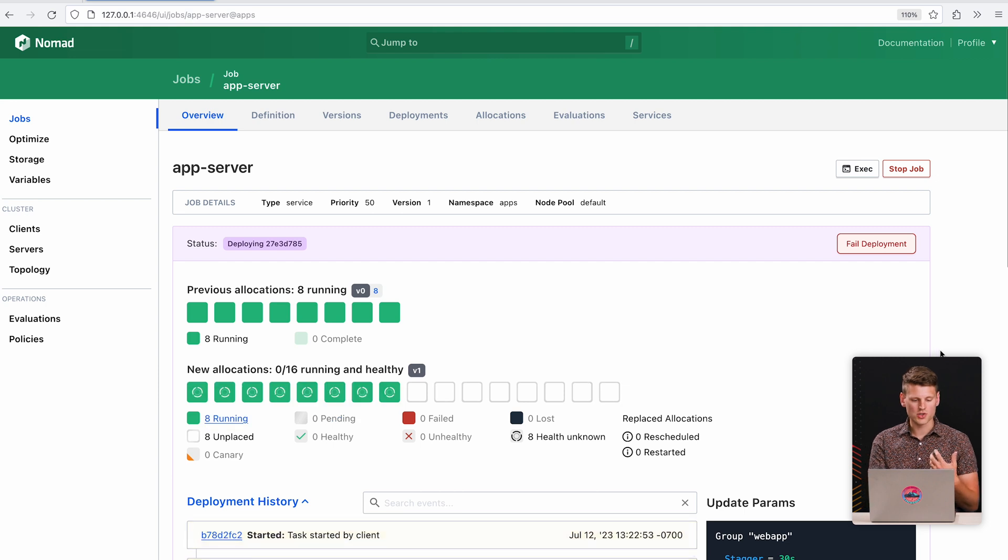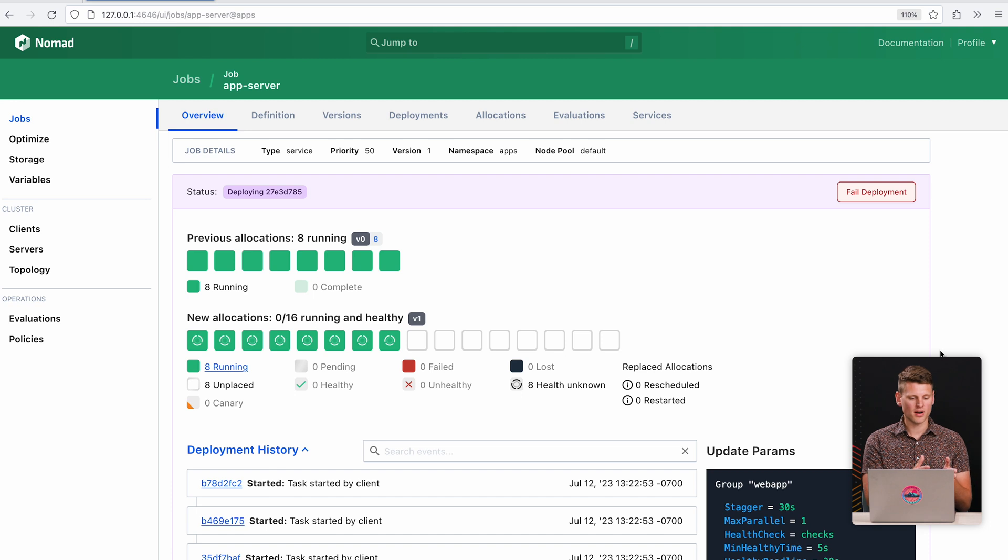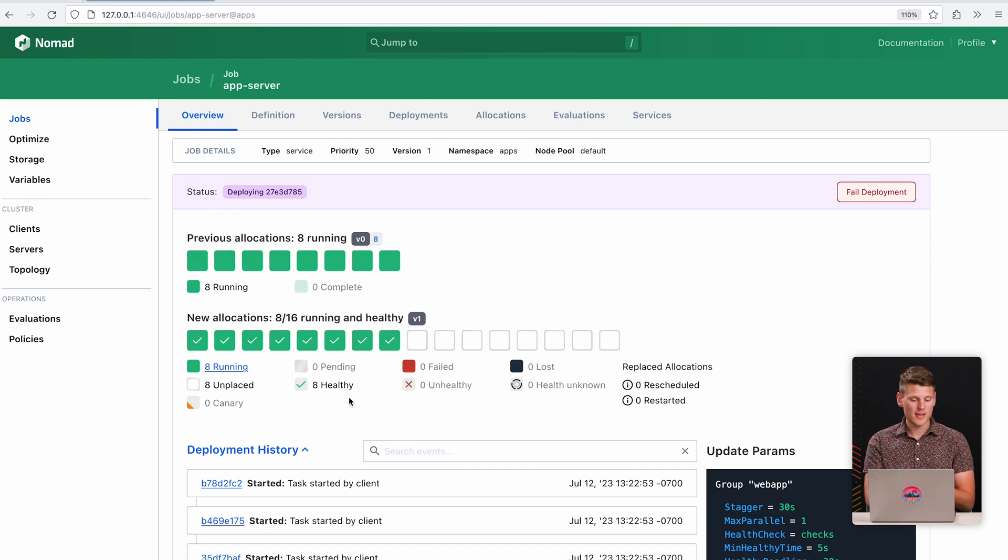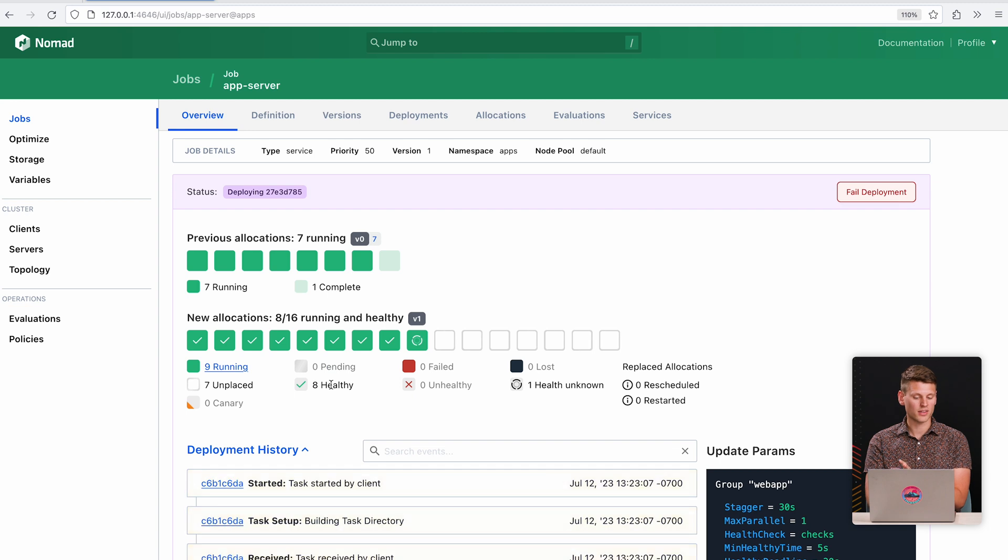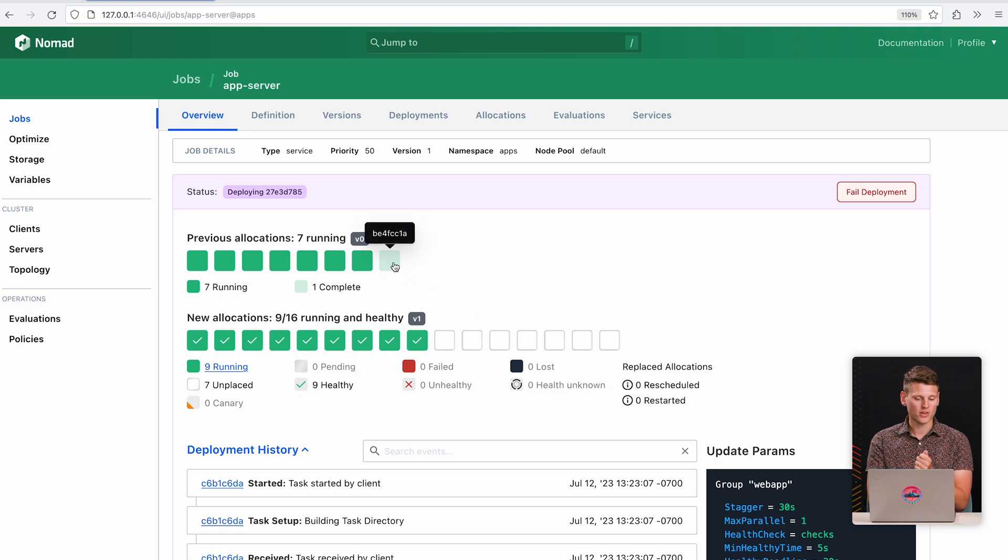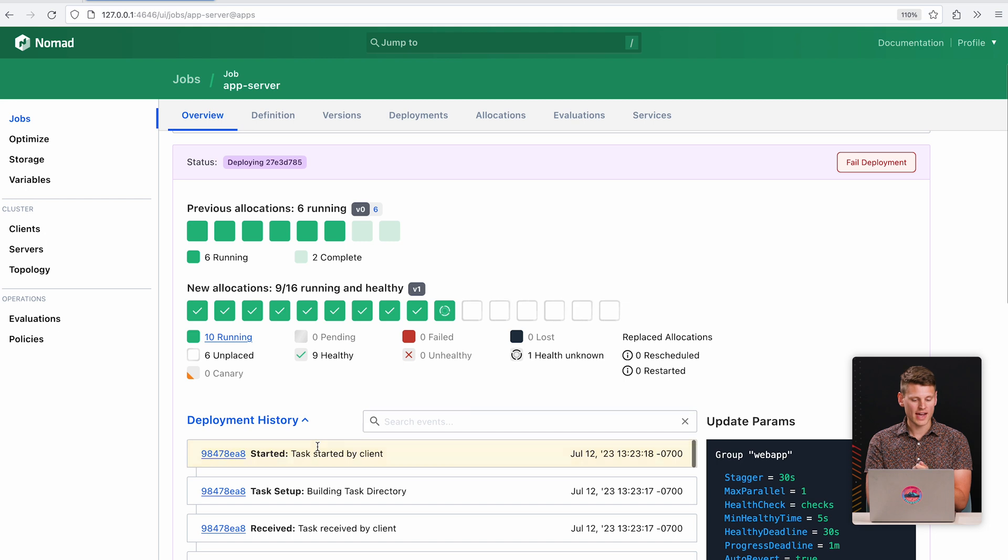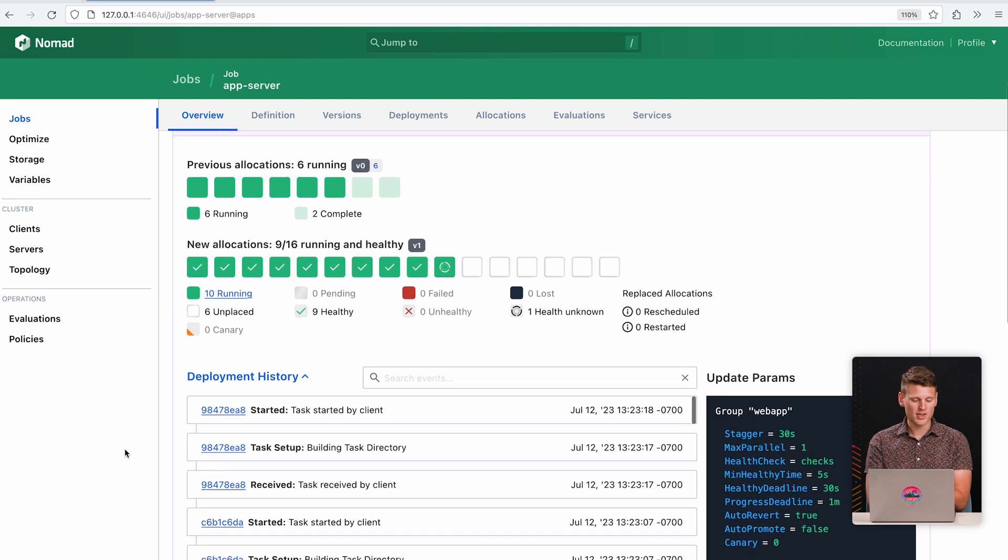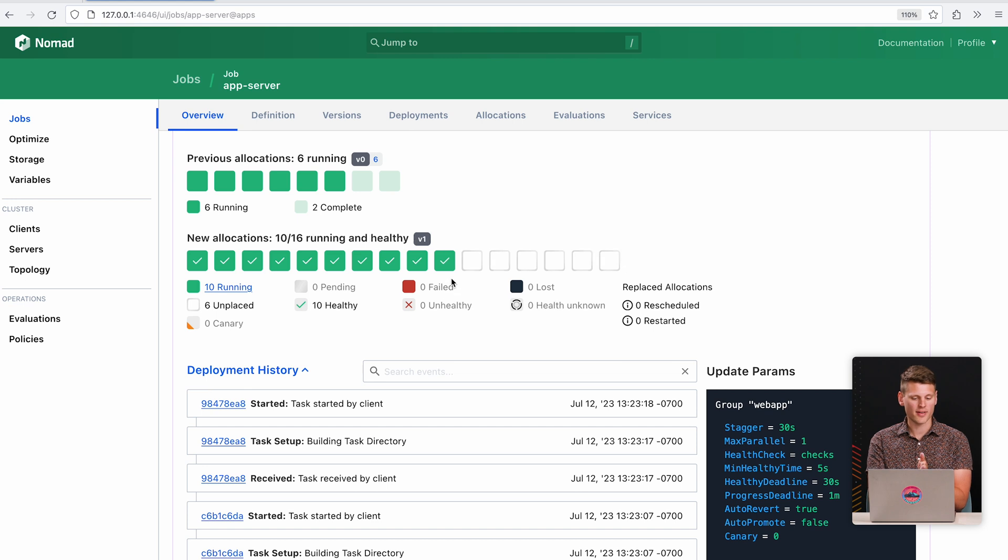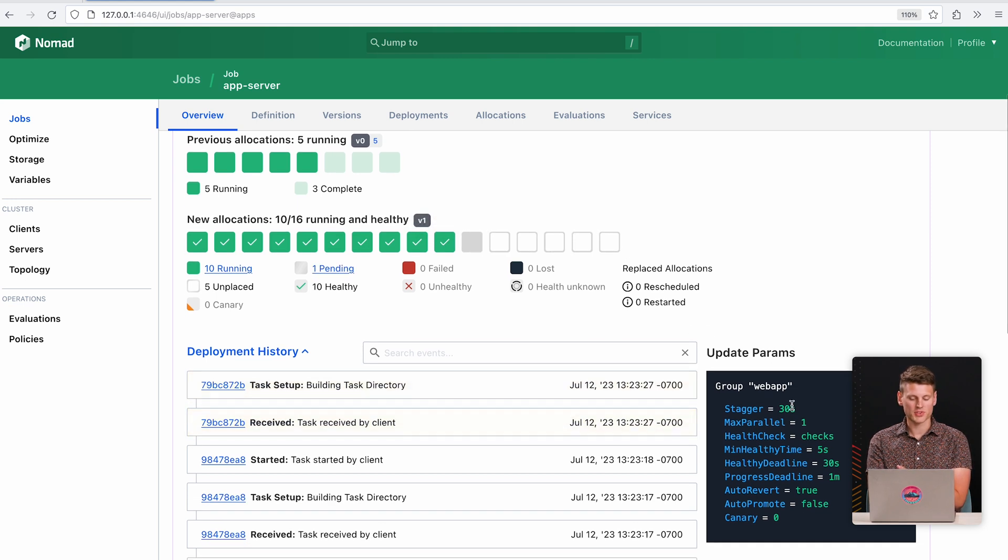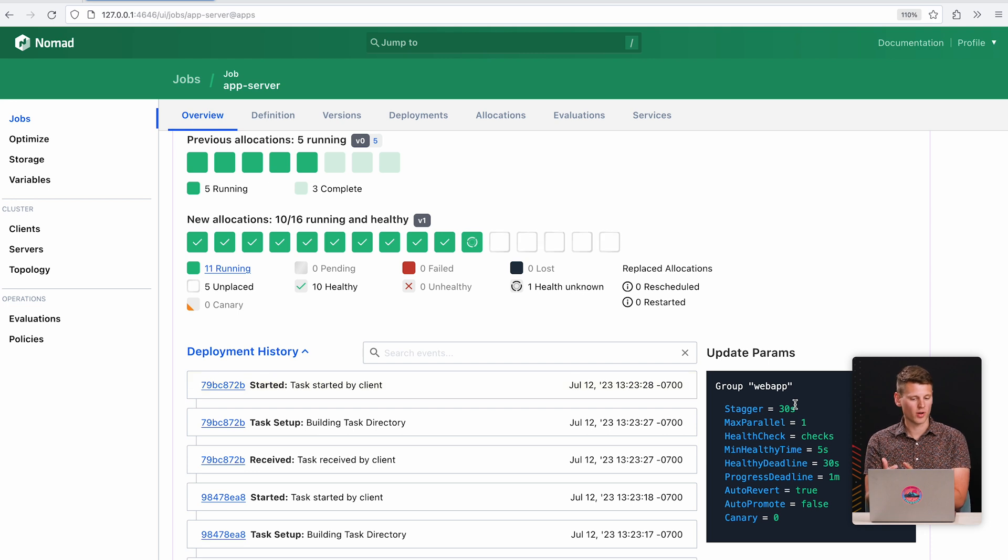And now we have this new deployment UI that should be much more intuitive. So here we can see that there are eight instances of this job being rolled out. The previous versions are still running until these health checks pass. We now have health check information right in the UI, and we can now see it rolling out one version of the job at a time and replacing the old instances. We also have information about task events, and this is filterable. So we could look into every single allocation and see what's happening. And then we also have update parameters so you could see what are the rules that govern how this deployment should behave.